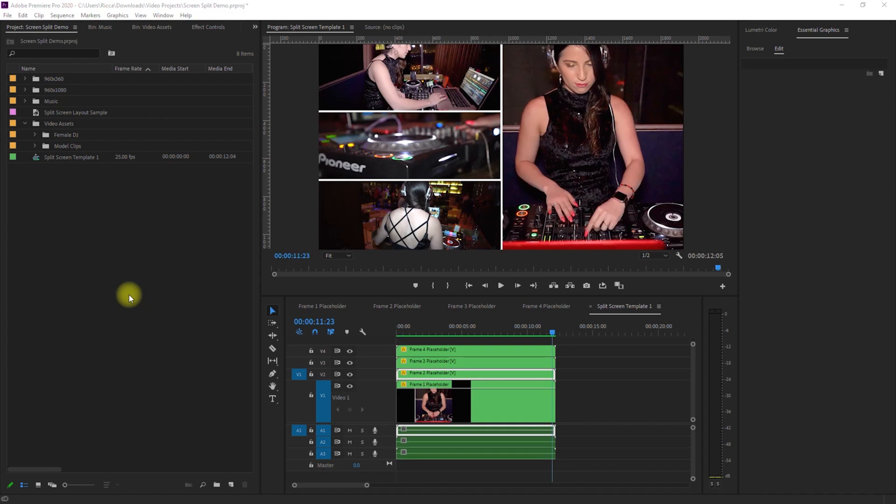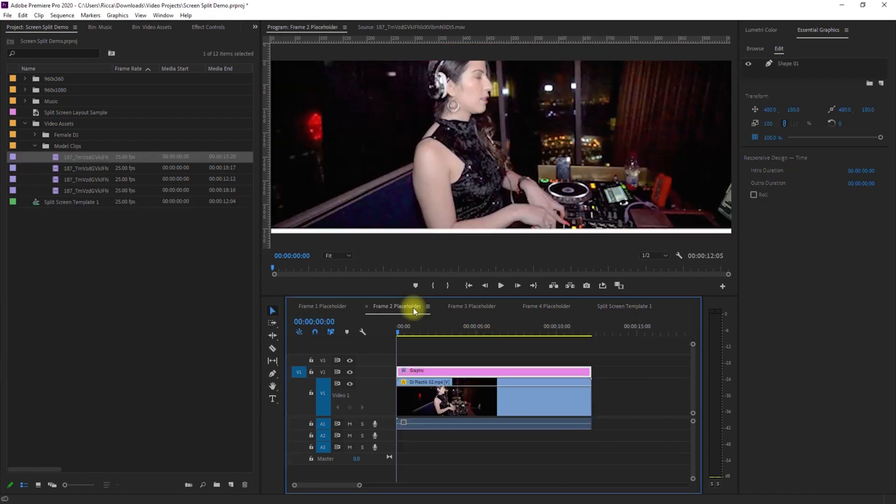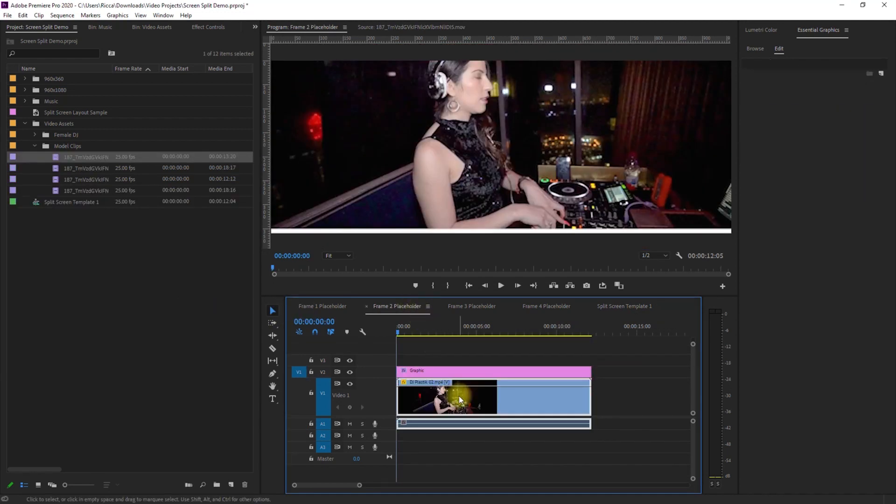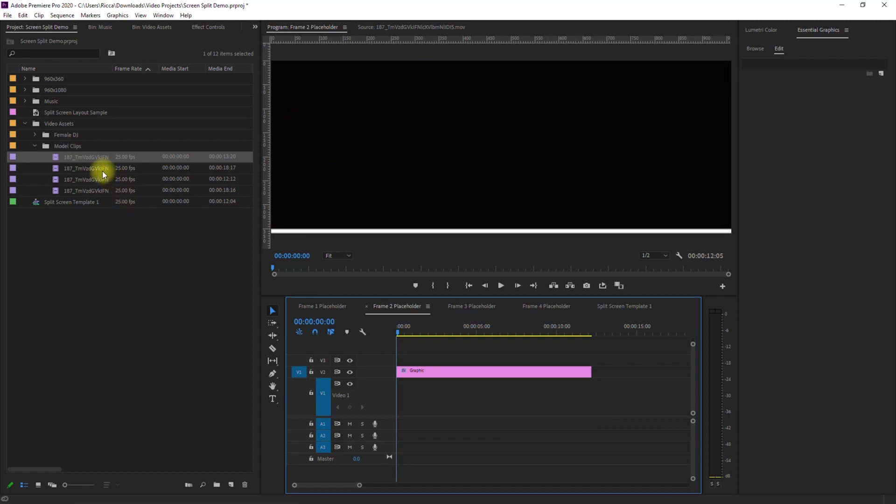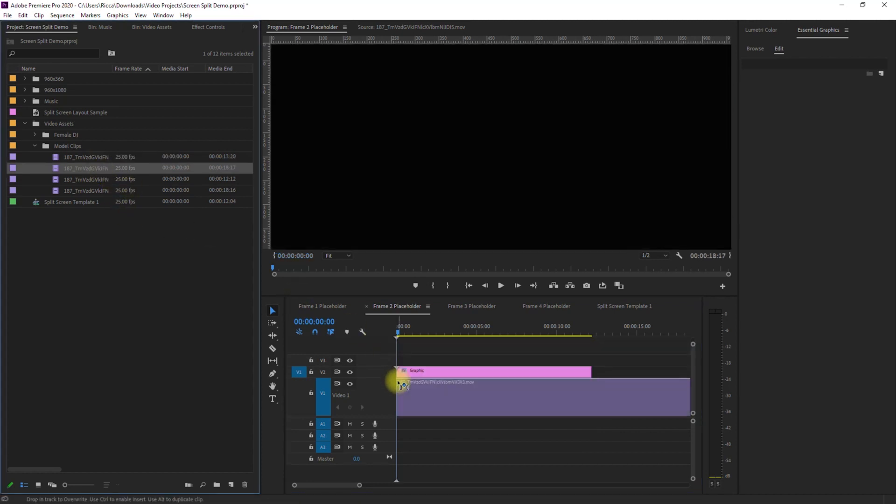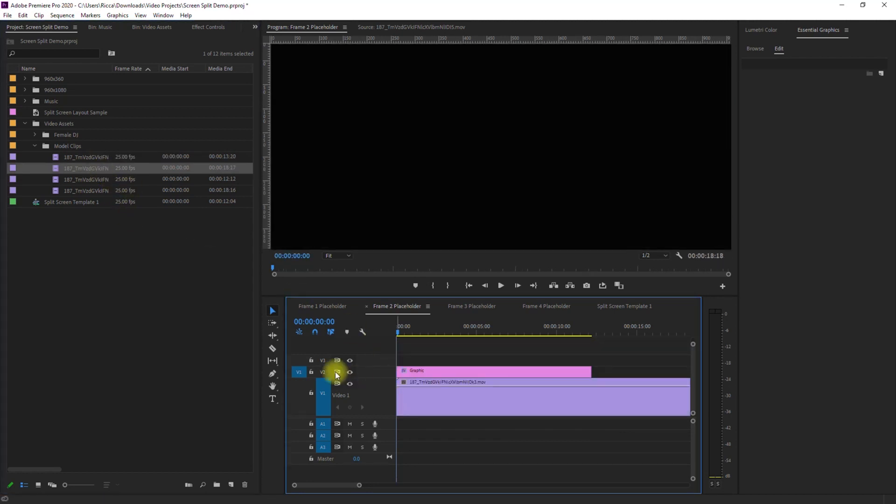And if you want to replace the clips, just double-click on the placeholders, delete the first clip, and drag and drop your replacement clip.